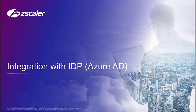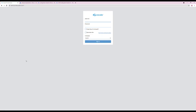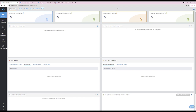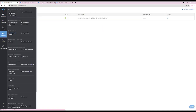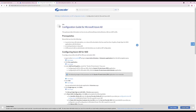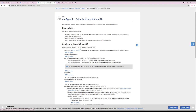This segment will be integrating Zscaler Private Access with an identity provider — in this example, Azure Active Directory. First, login to the Administrator Portal for Zscaler Private Access at https://admin.private.zscaler.com. Navigate to Administration and IDP Configuration under Authentication. I have already configured single sign-on configuration for administrators. The help documentation is available at help.zscaler.com — search for Configuration Guide for Microsoft Azure AD.